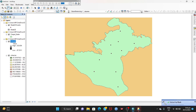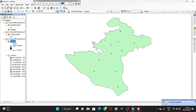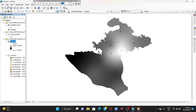Wait for a while, then uncheck the previous layers. Now my spatial distribution map is quite complete. Now you have to classify and color it.